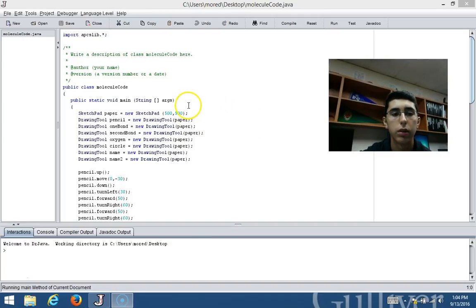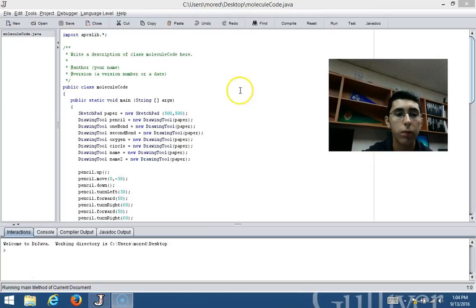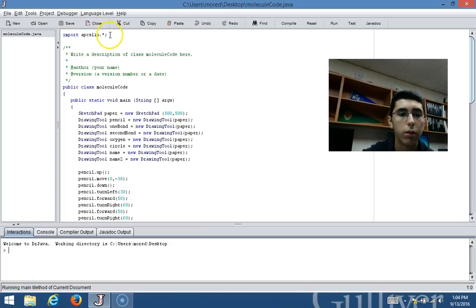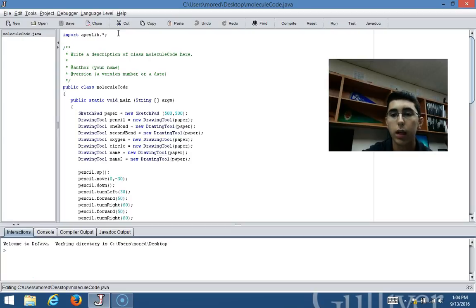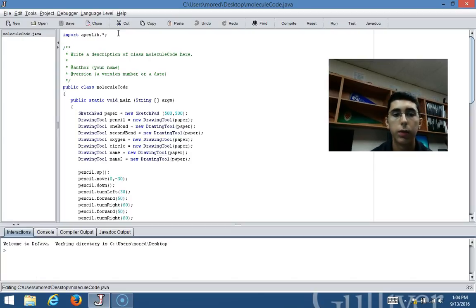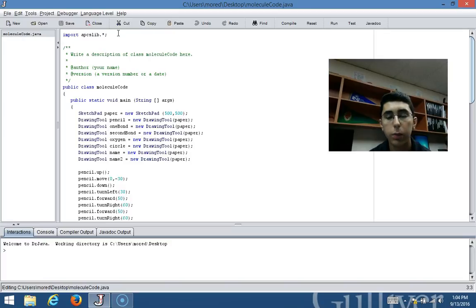First of all, what I had to do was import the AP computer science library. In this specific library, the sketch pad and the drawing tool constructors were inside, so this allowed me to create the code.